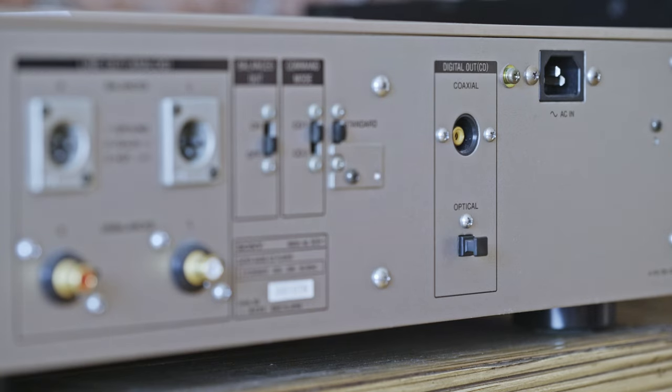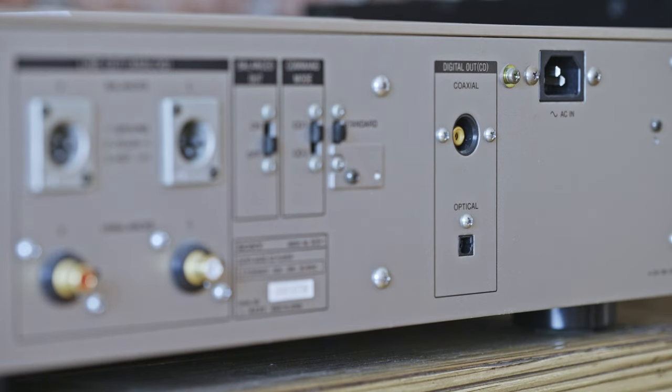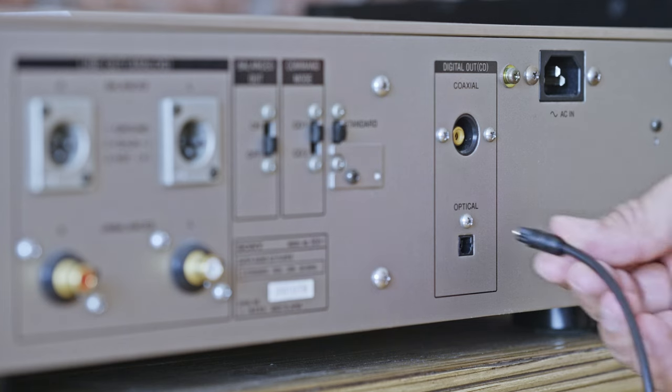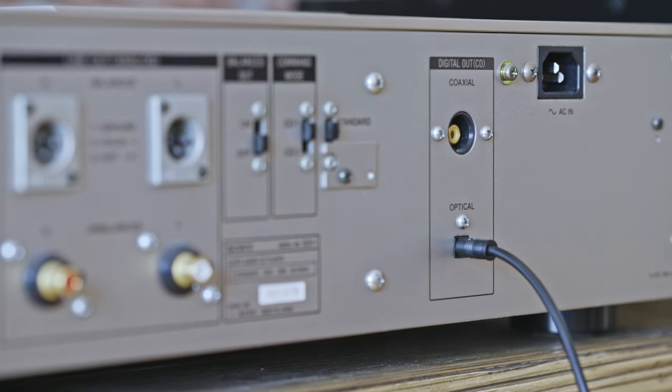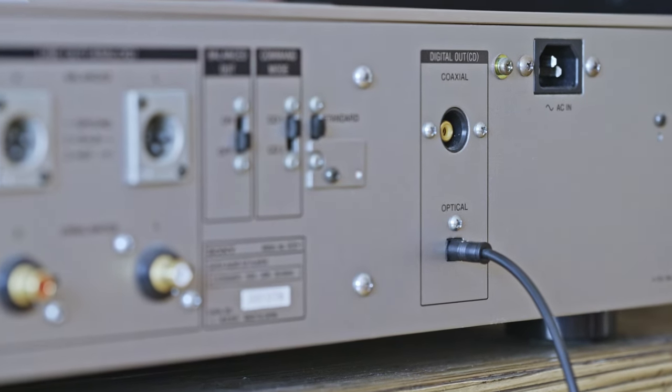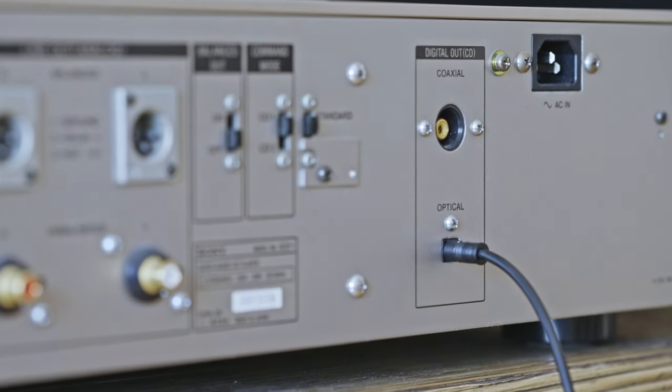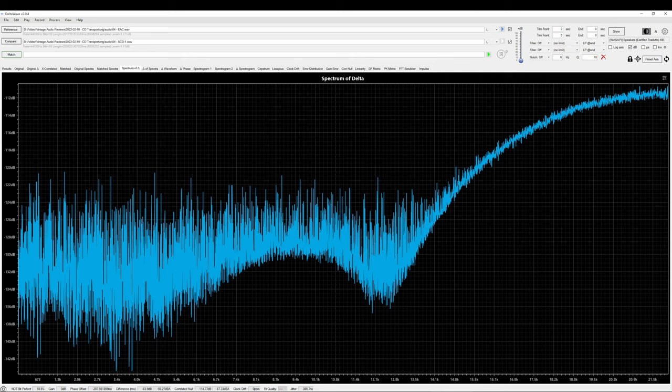Then I connected the Sony SCD-1 to my deck, which is supposed to be one of the best CD players there is, recorded the same track and compared those tracks in DeltaWave. As you can see, there's a slight difference in the region around minus 120dB, which is well below capabilities of human hearing. The music itself hasn't been changed in any way.